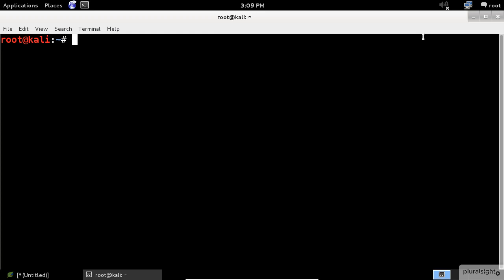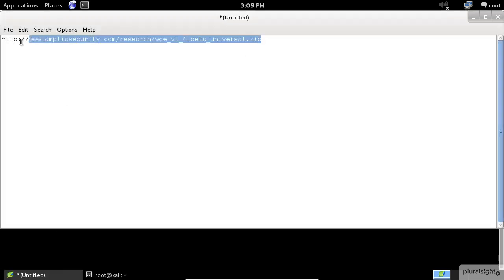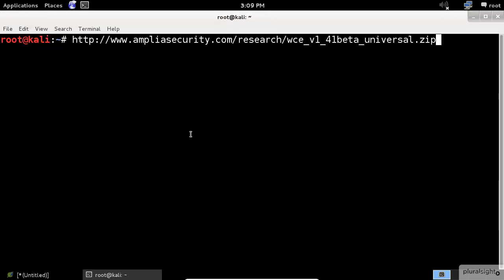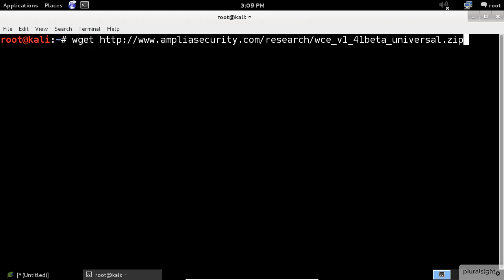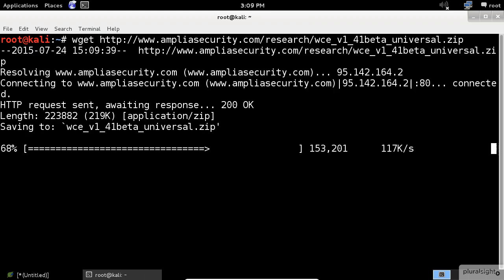Using the wget command, download the WCE application. I will try to copy the URL from the clipboard because I don't want you to wait for me typing all of it. Finally, press enter.